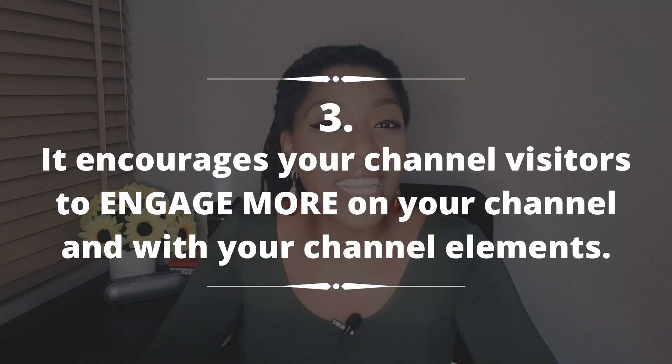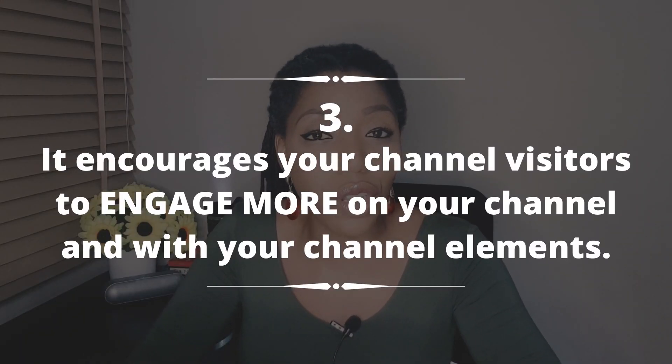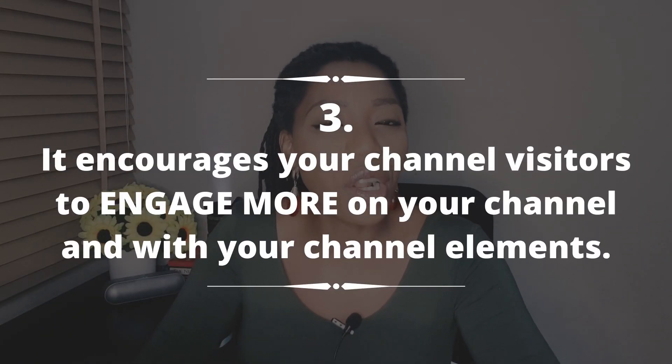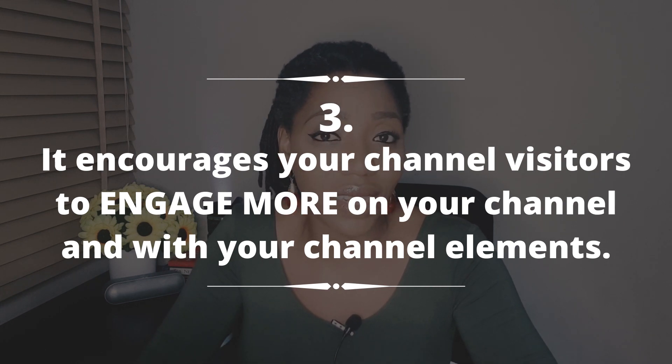Number three, it encourages your channel visitors to engage more on your channel and with your channel elements. Doing customization right helps you give your visitors a better experience on your channel and also helps your channel grow faster. Let me run you through this quick process right now.